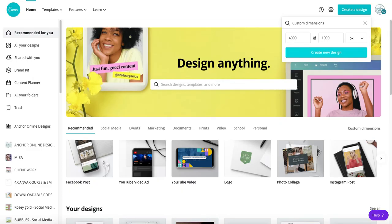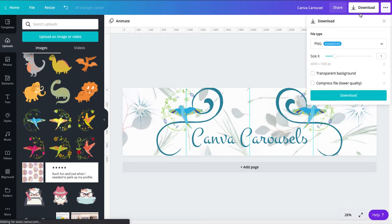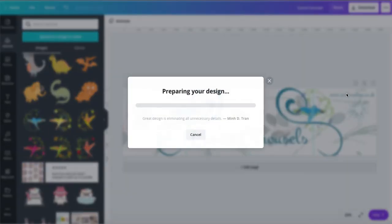Now, the best way to get this onto Instagram, download it as a PNG. It's 4,000 by 1,000. I will download this.